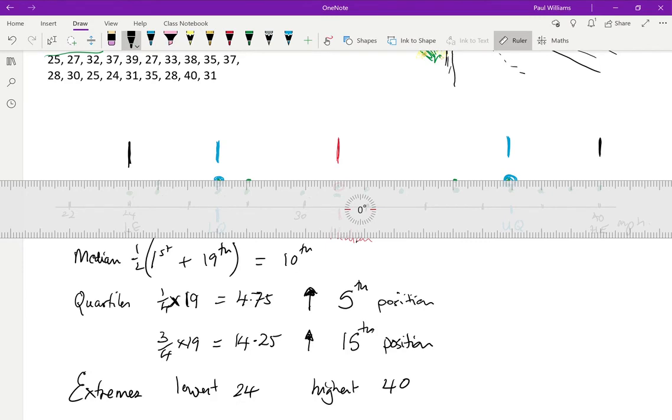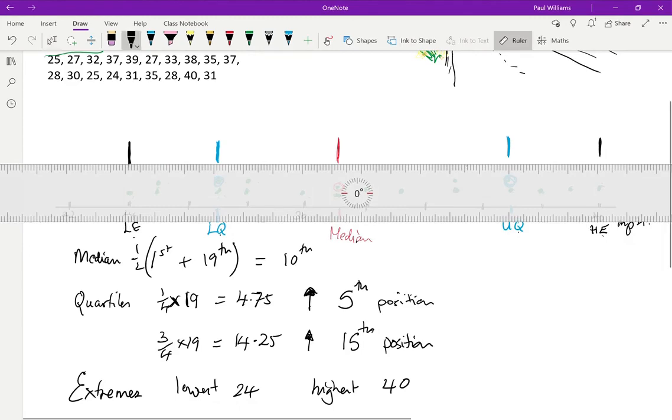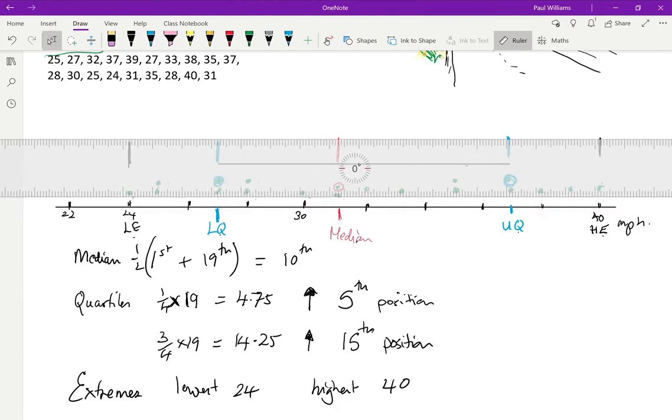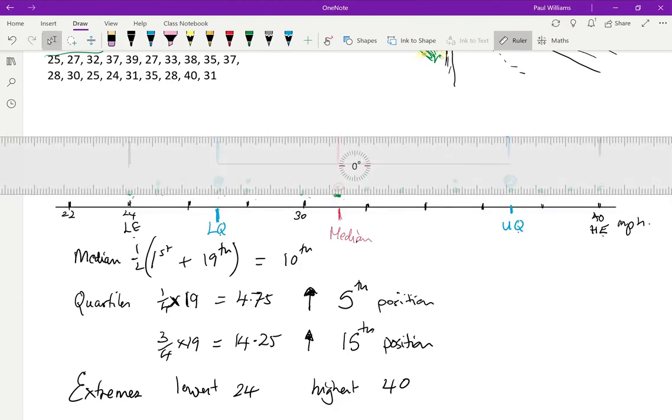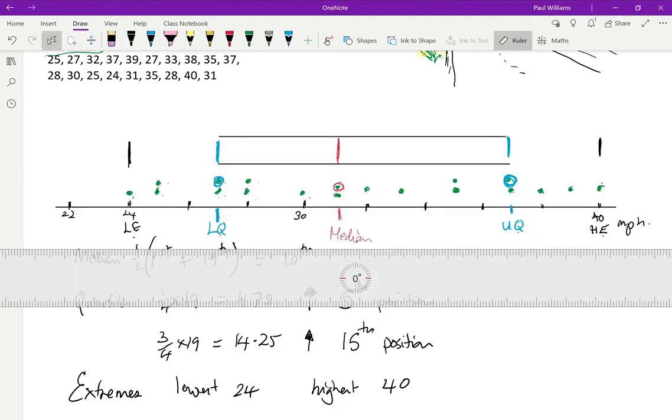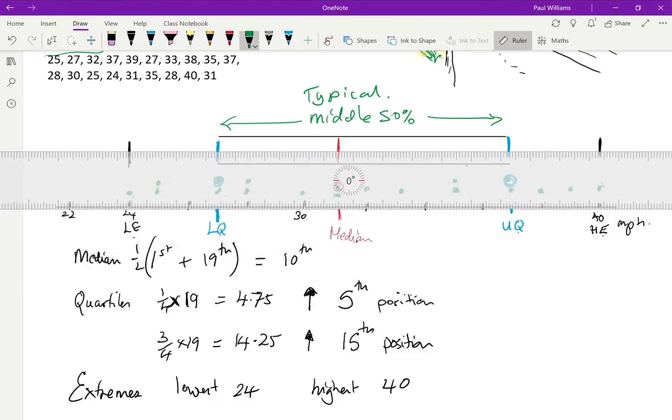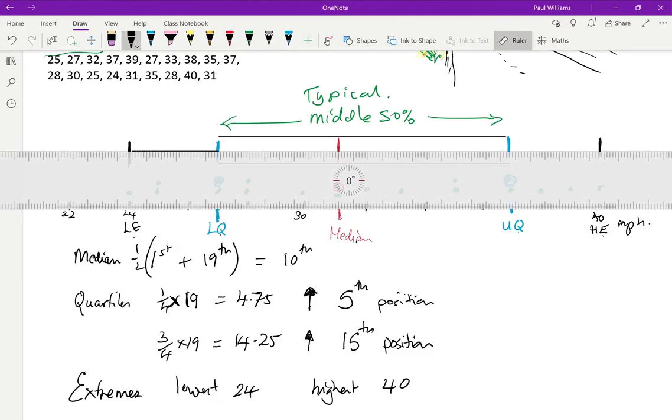Now, the diagram is called a box plot. And so we make a box using the quartiles. So there's my box. And in there is the middle 50% of the data. So this is the middle 50%. So that talks about typical data. And then we show how it fits relative to the really extreme data. So we draw these two things on the end.